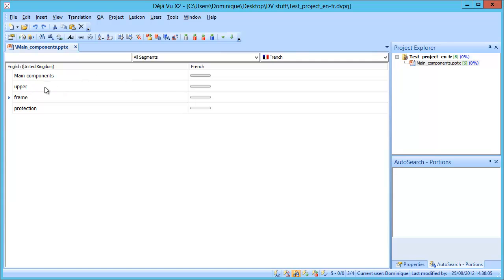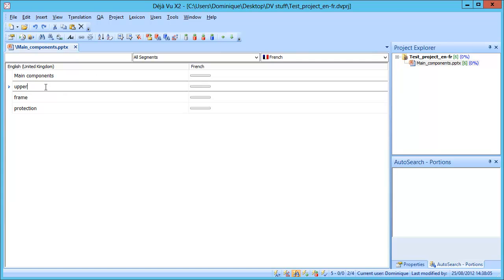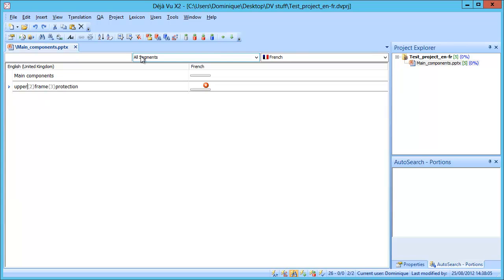And now I will join Upper and Frame, so I will use CTRL-J, and I will join the next one with CTRL-J again. And the codes 2 and 3 are in fact paragraph marks, and what I will do, I will move them to the end of the segment.